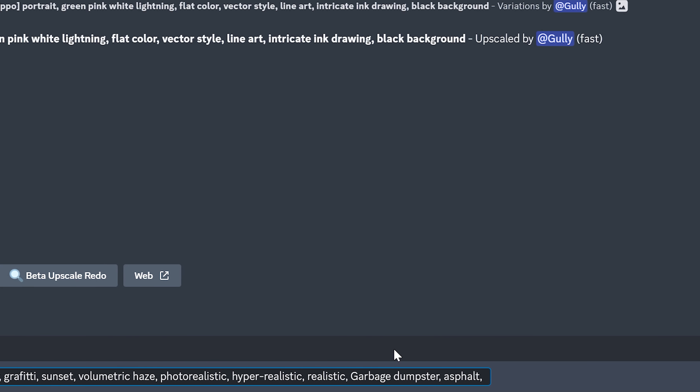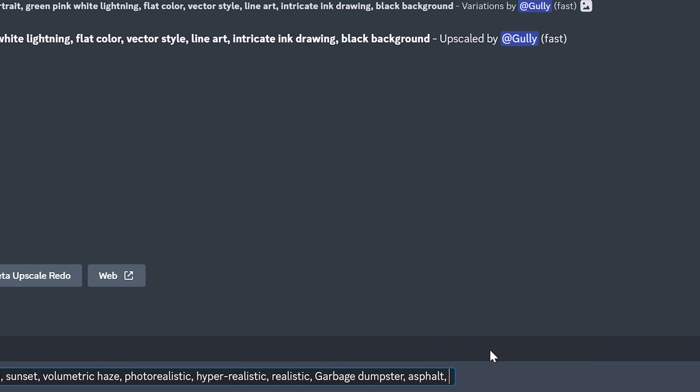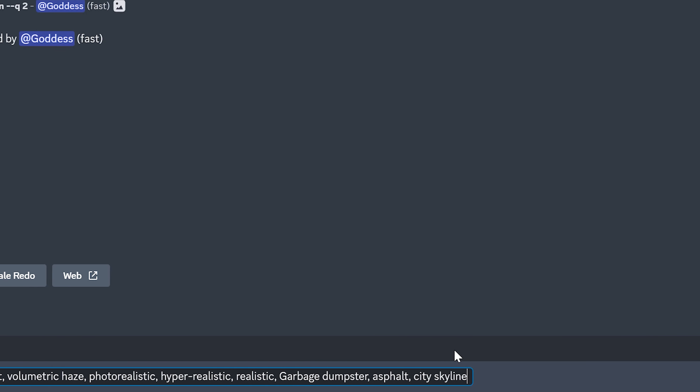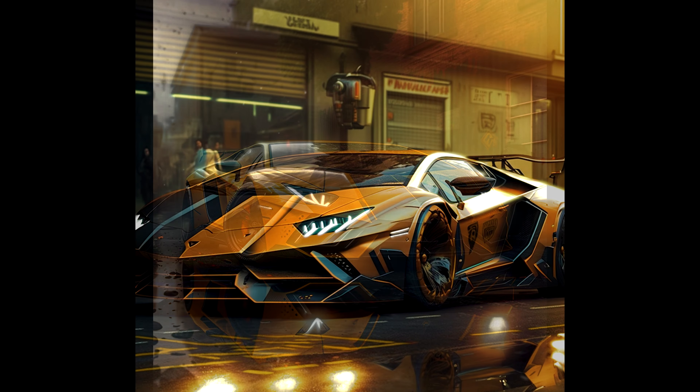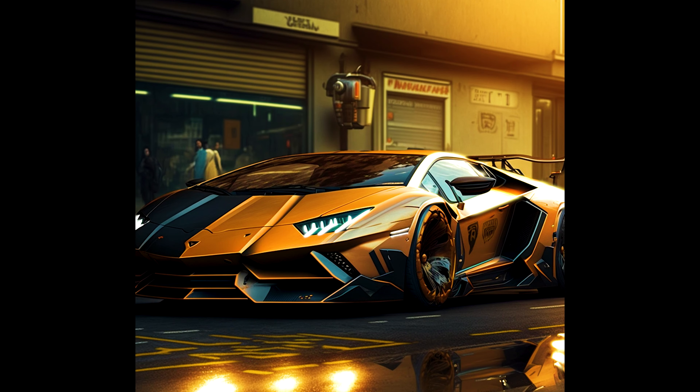I promise you, this software is amazing and perfect for backgrounds. Let's go.